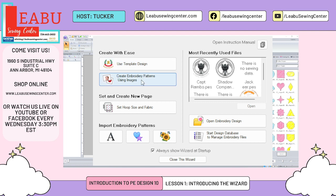Next up is creating embroidery patterns using images. Digitizing is when you take an image and turn it into an embroidery file. Within digitizing you have manual digitizing and auto digitizing — manual means you're doing all the work yourself, while auto digitizing means the computer is doing most of the work for you. Within auto digitizing you have your standard punch as well as photo stitch, which give very different outcomes. We will be doing multiple videos on these later.